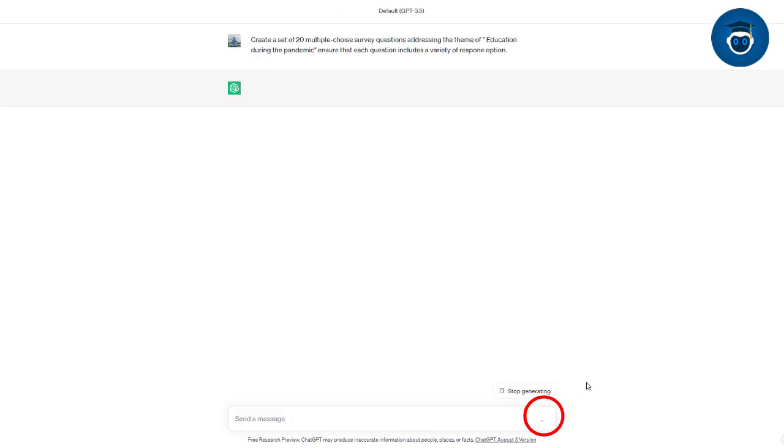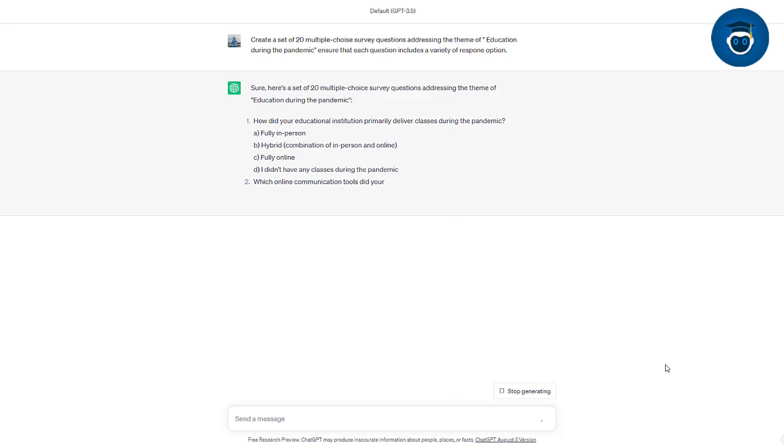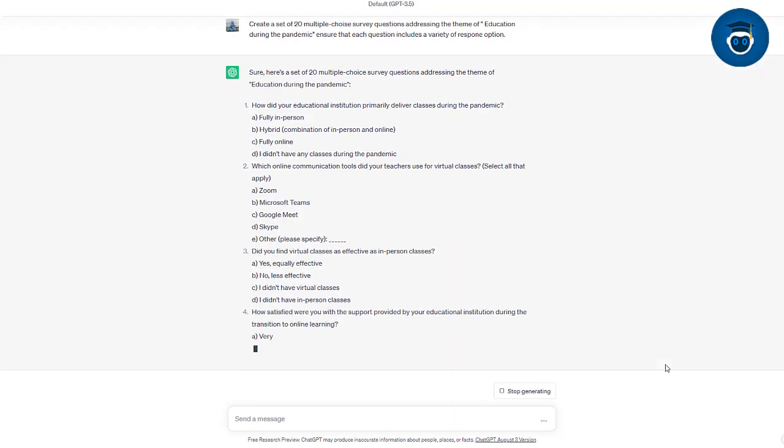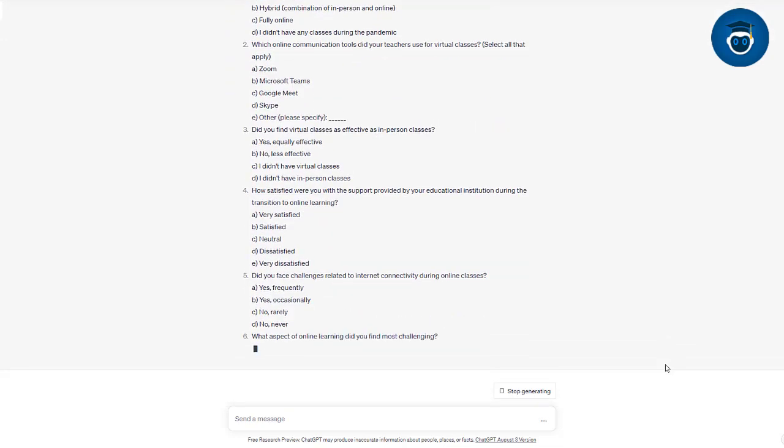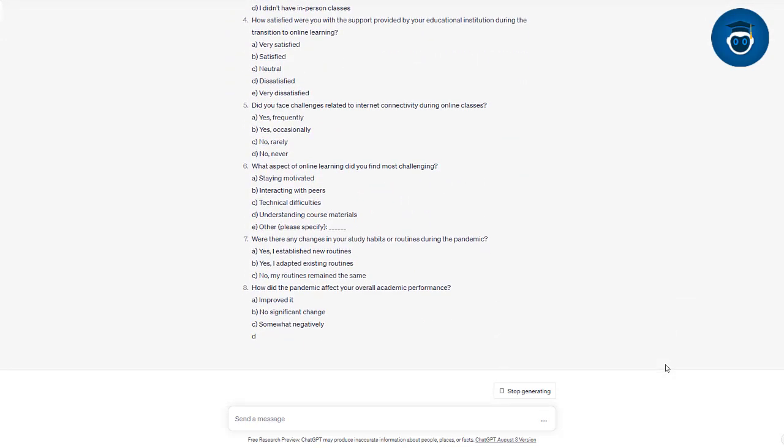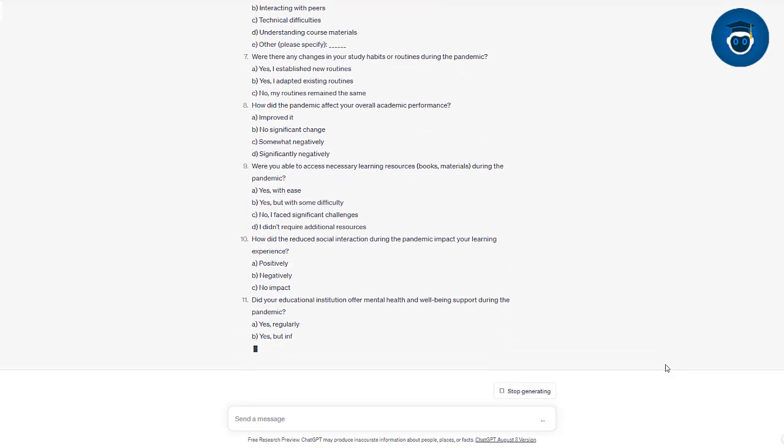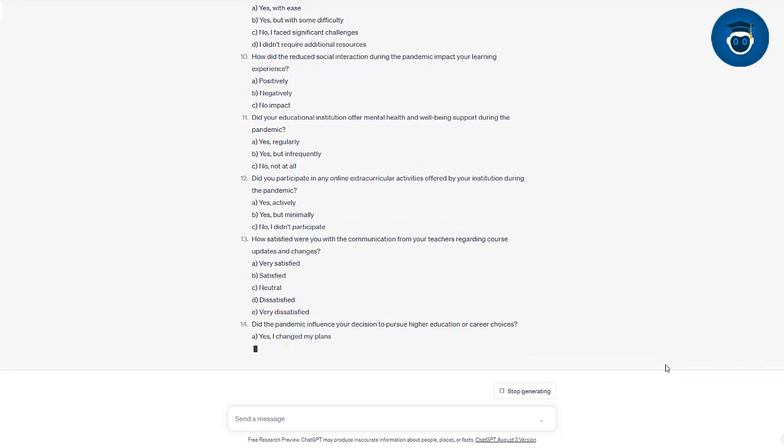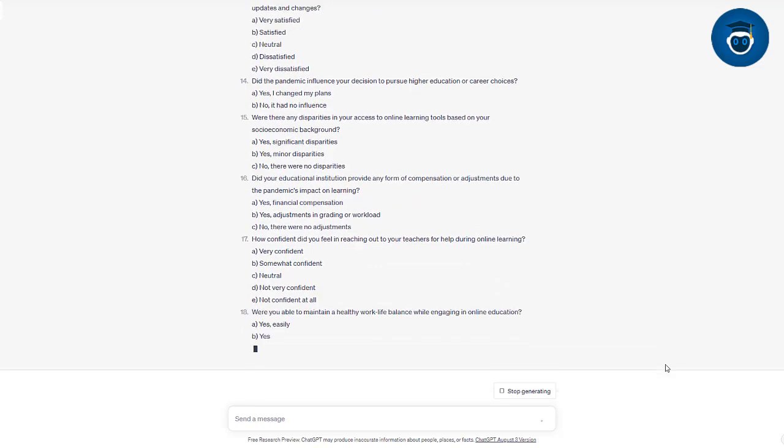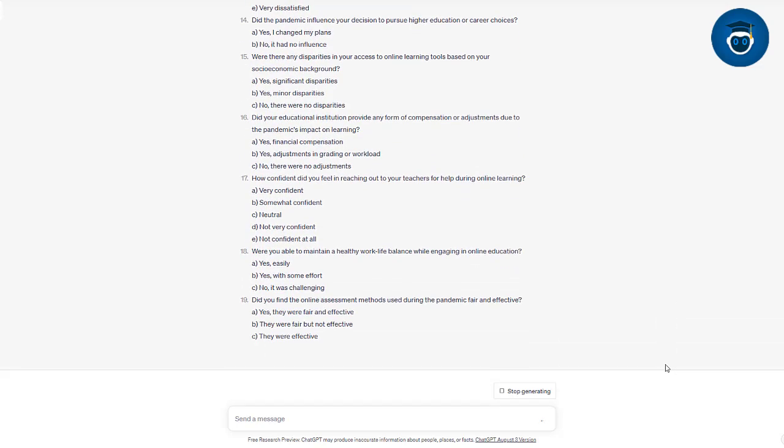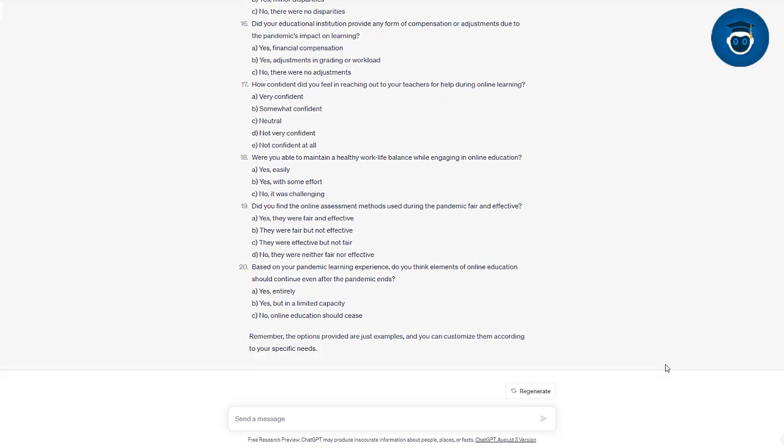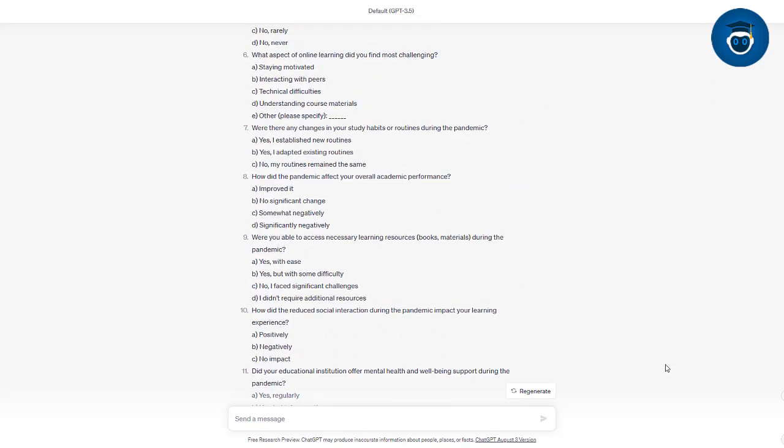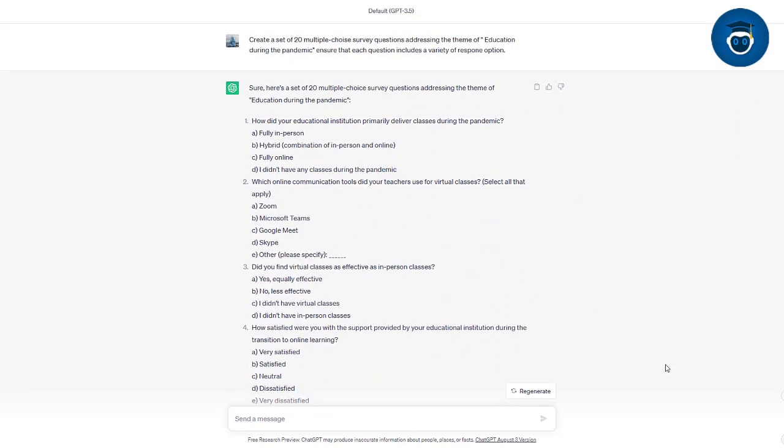Let's experience the power of ChatGPT. Look, it's generating the questions. Amazing!